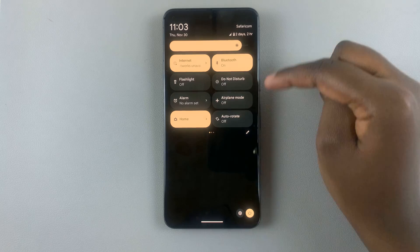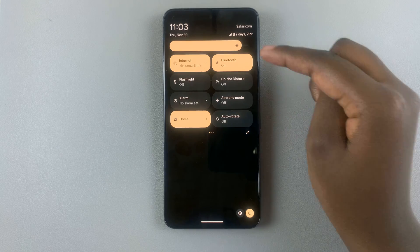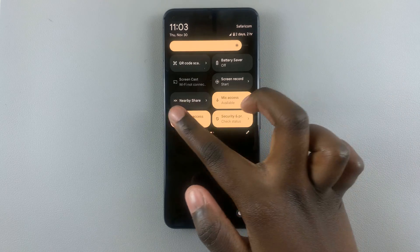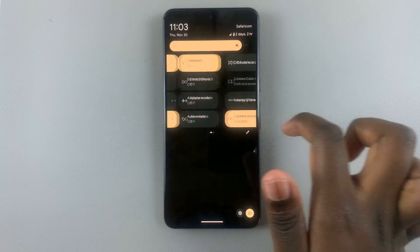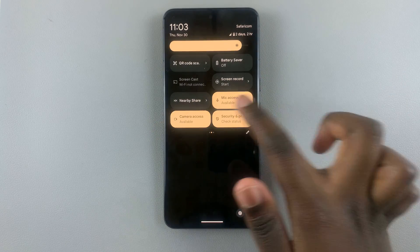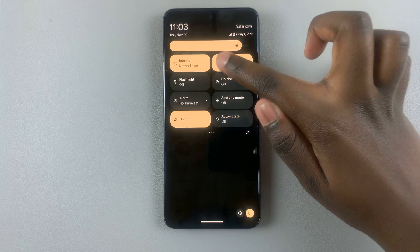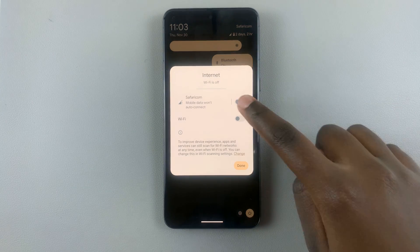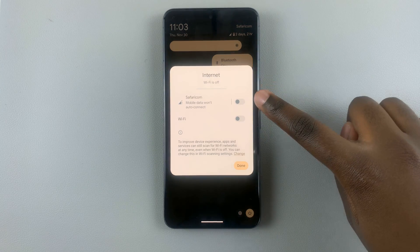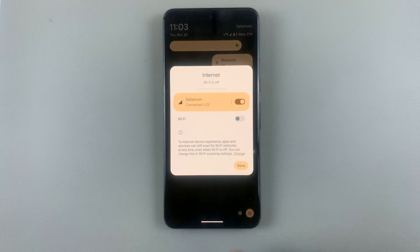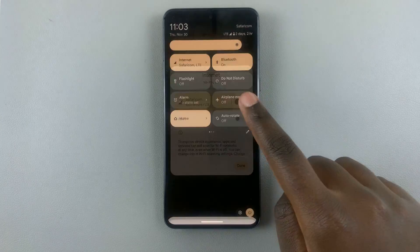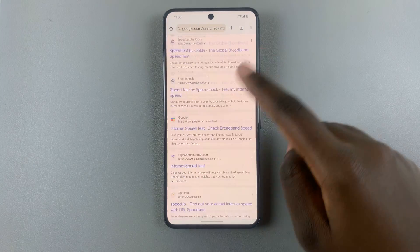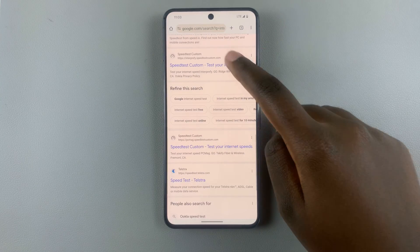If you can't find mobile data here, just look for internet, then you should see mobile data. Just tap on it to turn it on, so now you can browse freely using your mobile data.